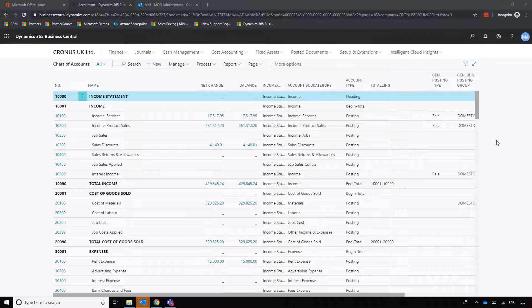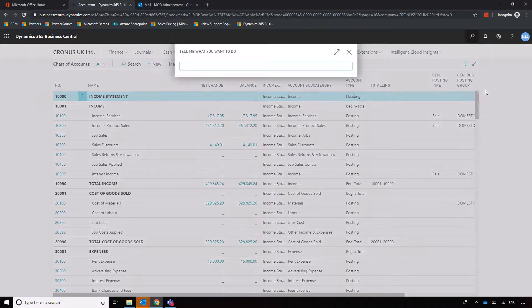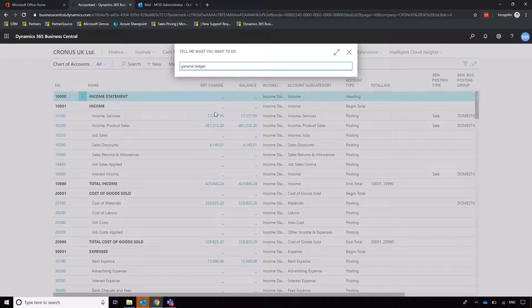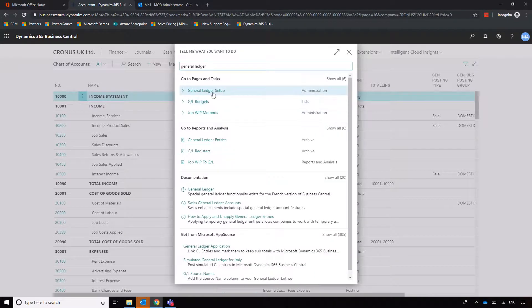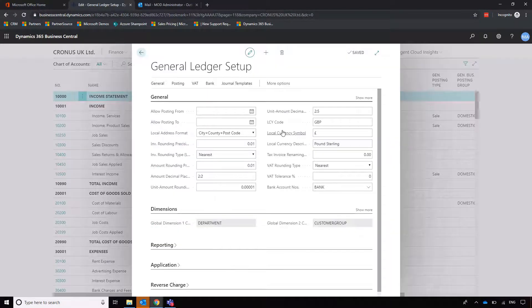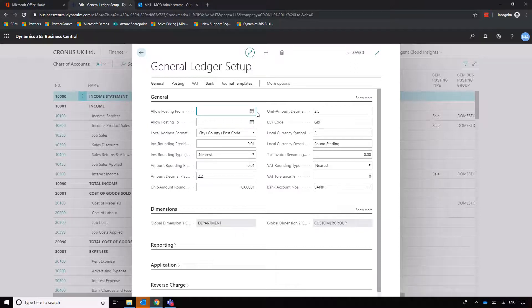Now there's no official month-end close procedure within Business Central, but what we can do if we'd like is go into our general ledger setup and change the posting dates just to make sure that people can't post backwards. So we just change those dates to reflect the fact that we're now working the current month as opposed to last month.